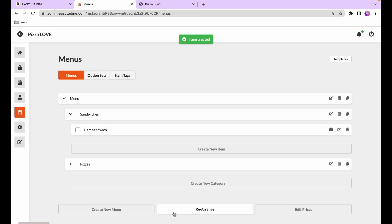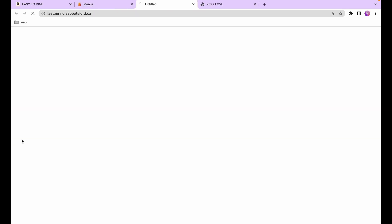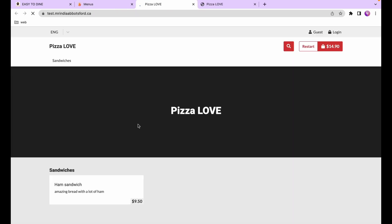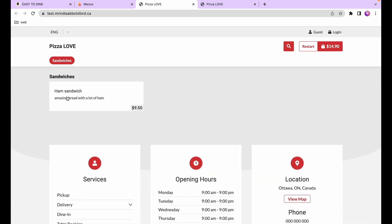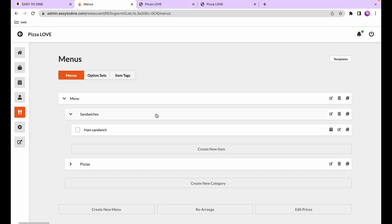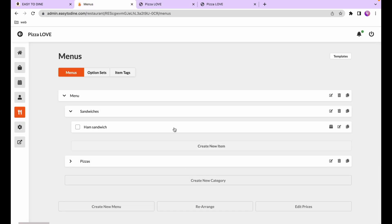Now let's take a look at the online store. I'll hit the view store button and I can see the sandwiches category with the ham sandwich dish. The pizzas category we created isn't showing because we don't have dishes under it yet — for now it will be left out. Just like that you can create all your dishes under all your various categories and they'll start to show up.